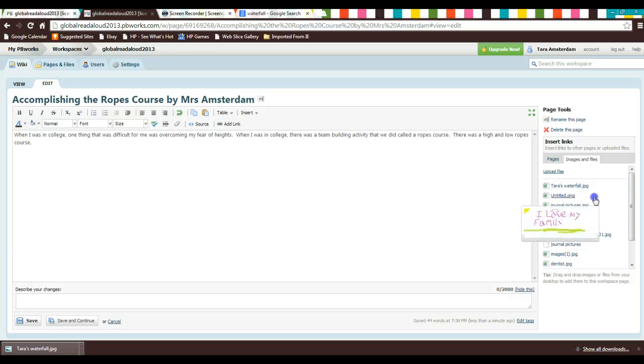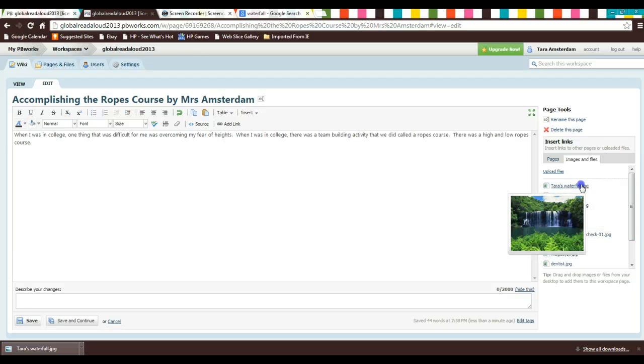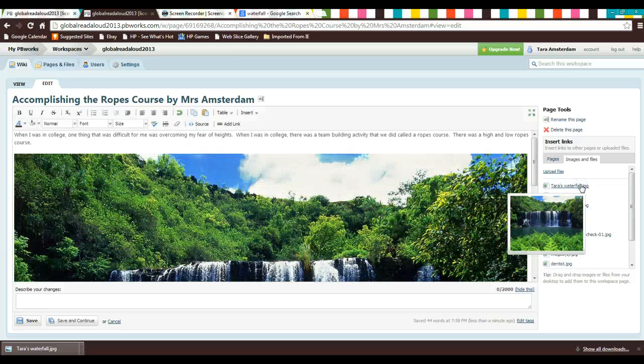They are in order by most recent. So here's my picture. I click that. I add it to my document.